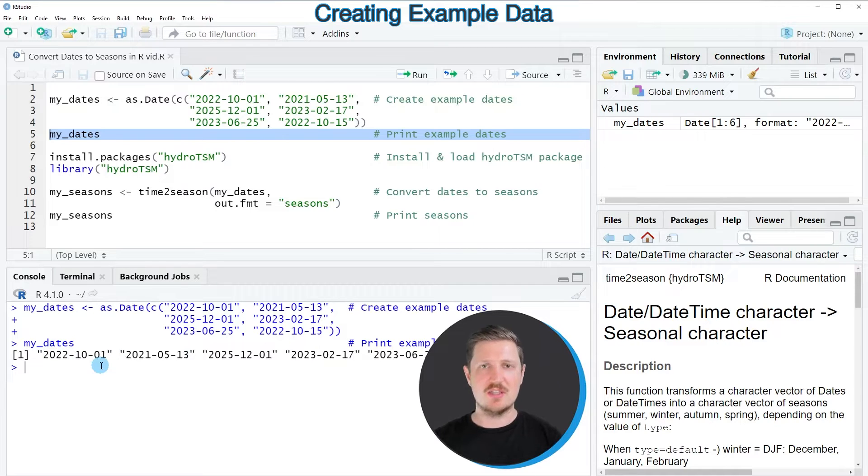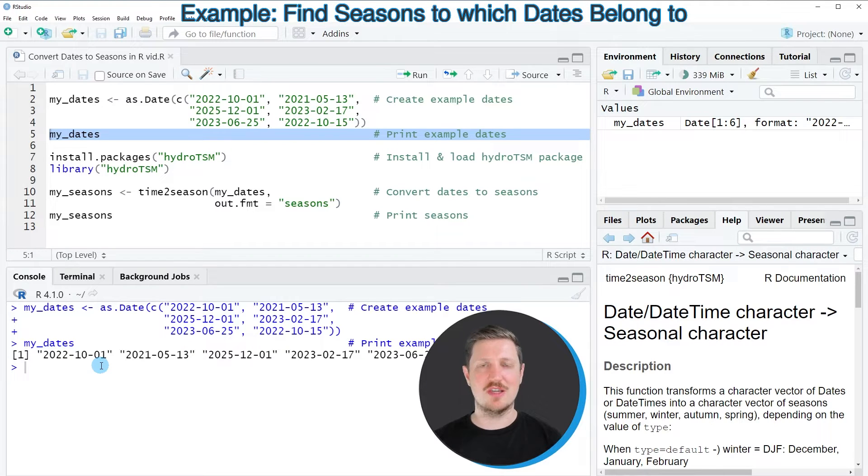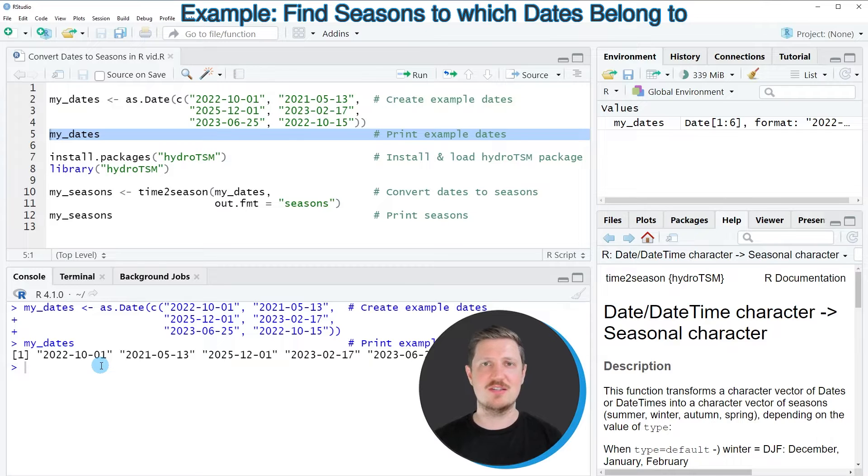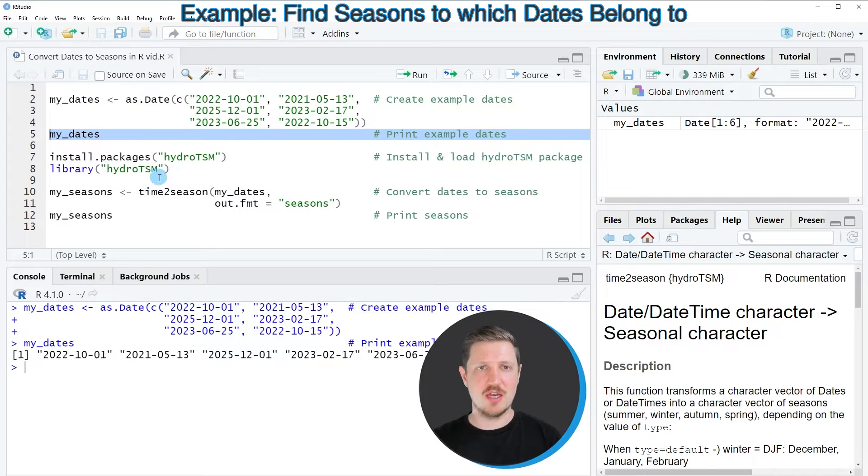Now let's assume that we want to convert this vector of dates into a vector that contains the corresponding seasons to each of our dates. Then we can use the functions of the hydro.tsm package.